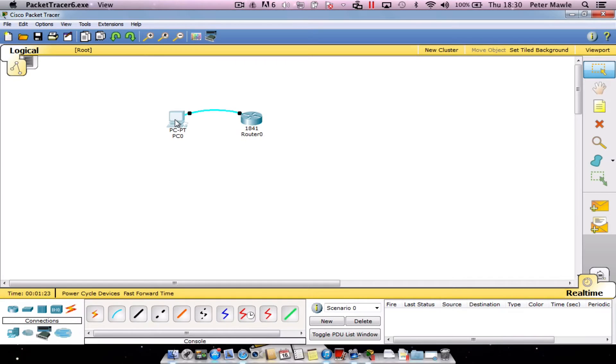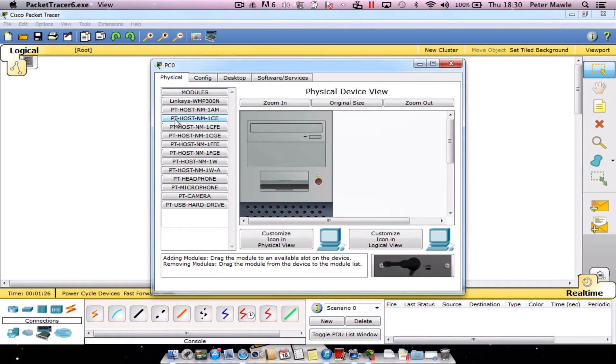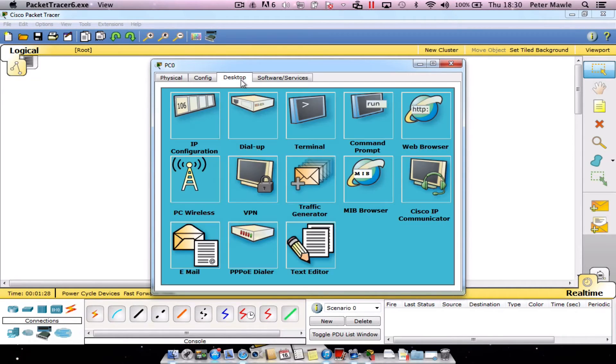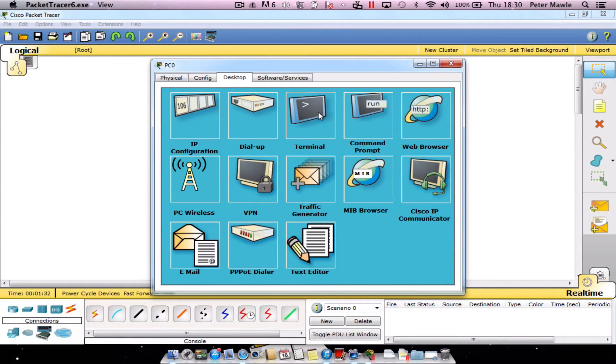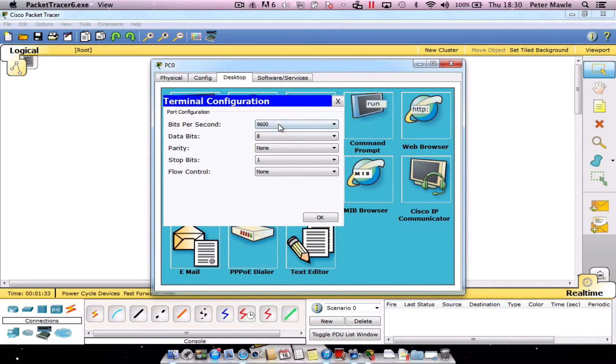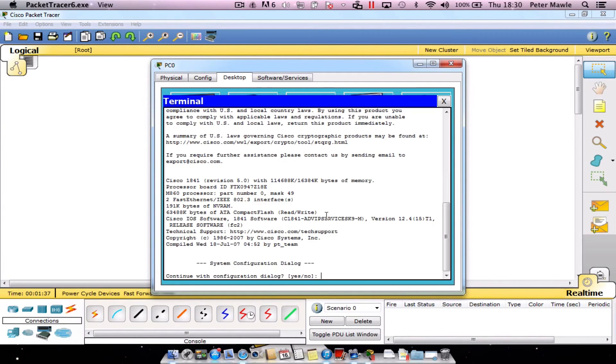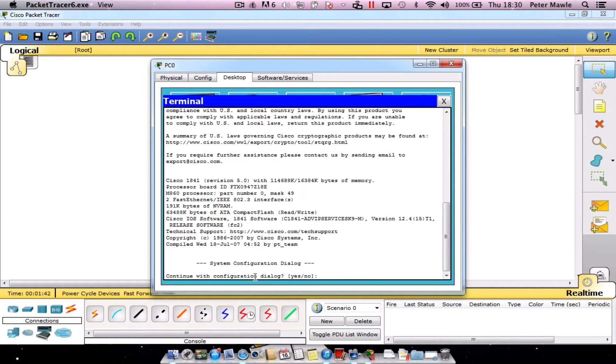Okay once we've got those set up just click onto the PC, choose the desktop tab and choose terminal. The settings are all okay, so we'll just pop in the okay button and we're on to our fresh router here. So it's just saying would you like to continue with the configuration dialog. For this step we'll say no.